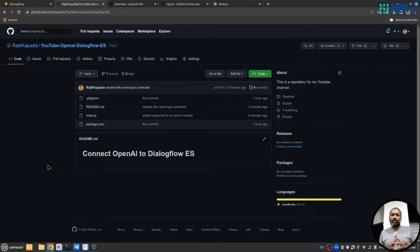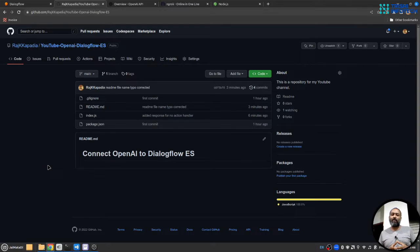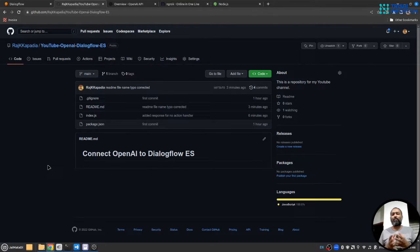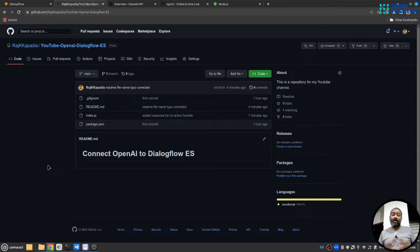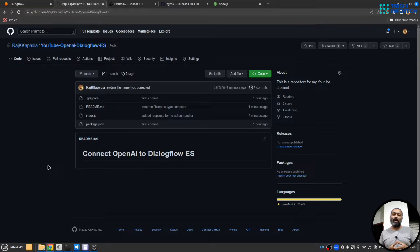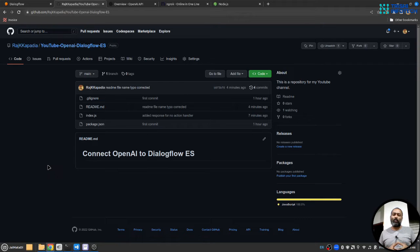Hello friends, if you want to connect your Dialogflow agent to OpenAI and answer almost any query fired by the user, then you are looking at the right video. Welcome to another video on my YouTube channel. In this video you will learn how to connect OpenAI and Dialogflow and we will use Node.js as programming language here.